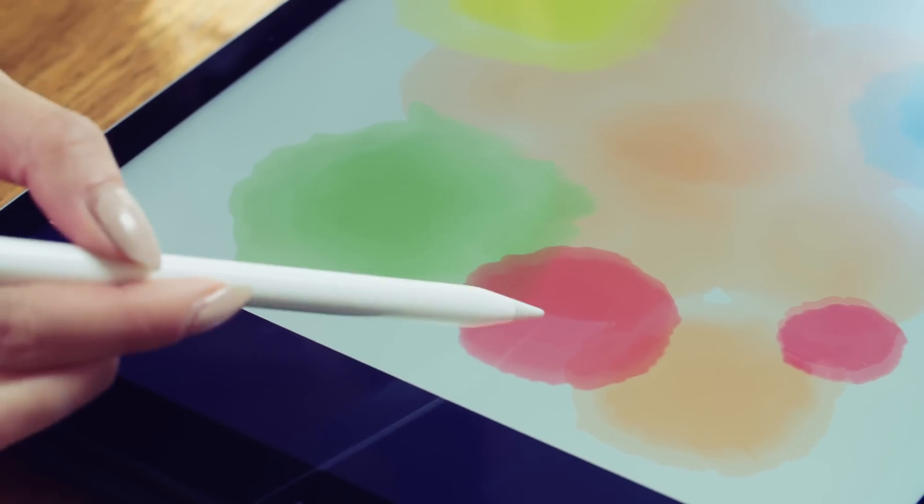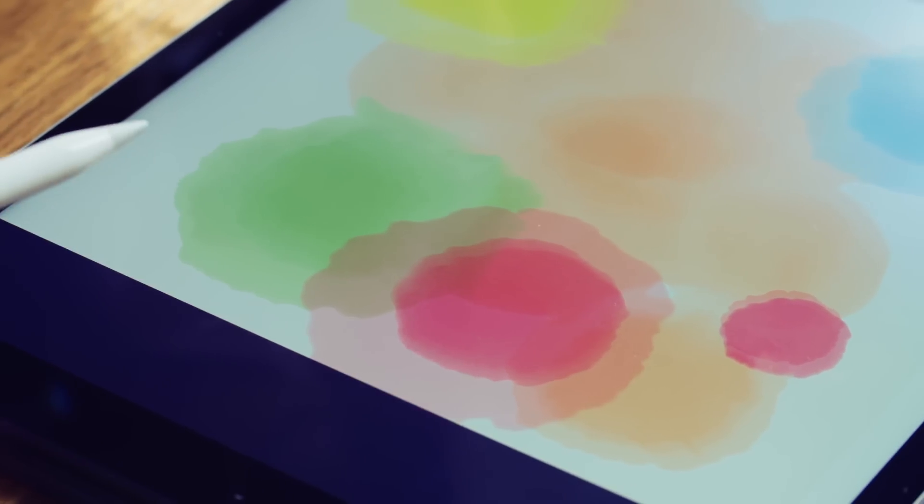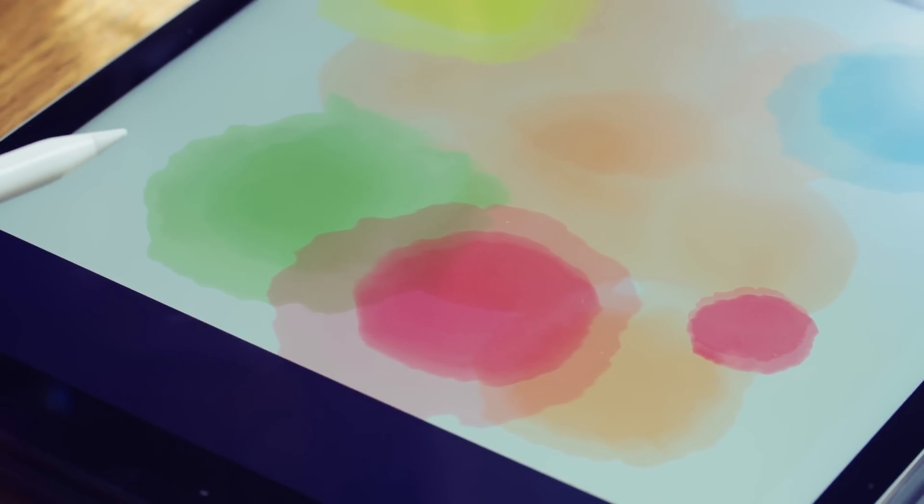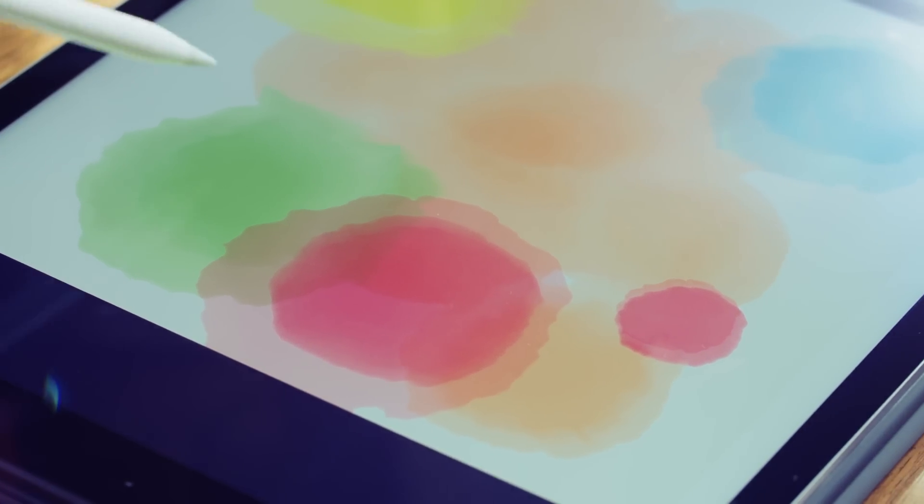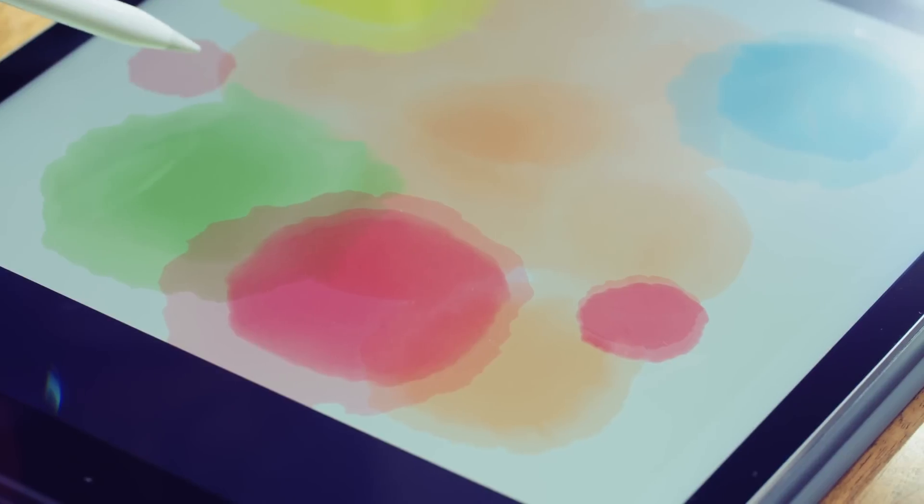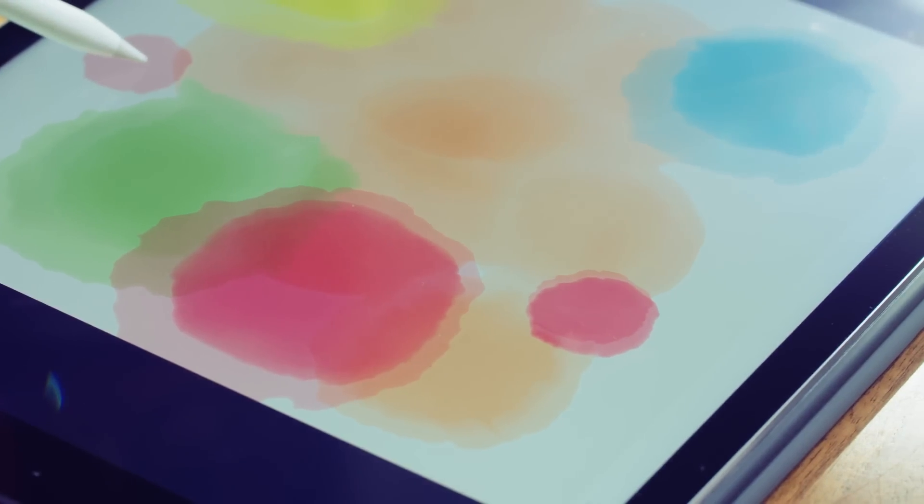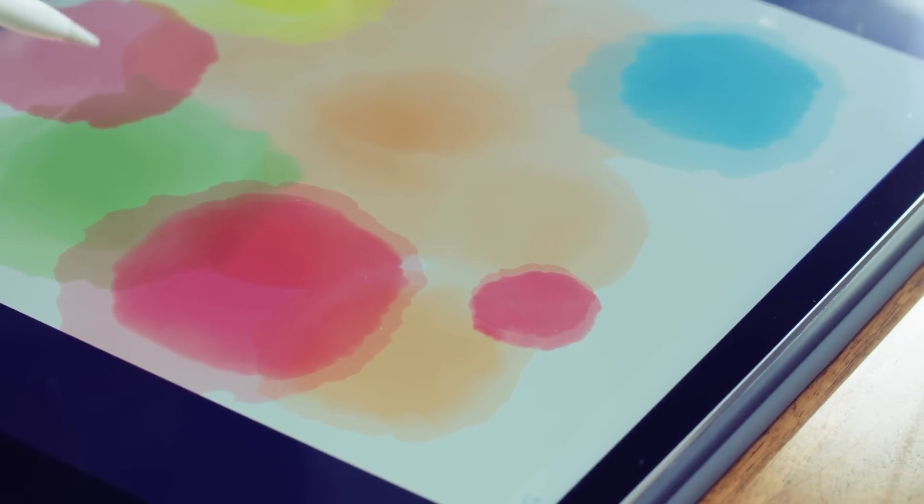The iPad Pro can measure the angle of the pencil, how hard it's pressing, and more, all in real time. You just can't get that kind of data out of any other stylus.